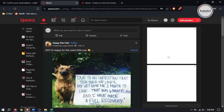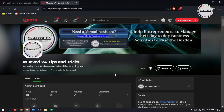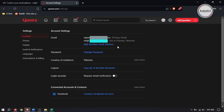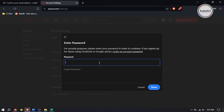Now you can access your Quora account with your new email address. When you go to Settings again, you will see two email IDs. If you want to set your new email address as the primary one, just click on 'Set as primary', enter your password again, and click on Done.